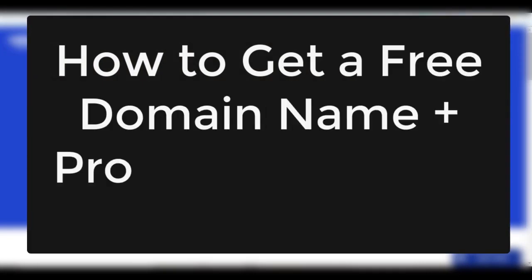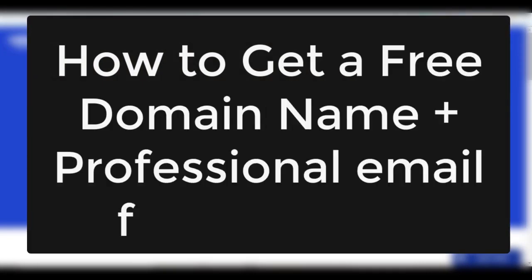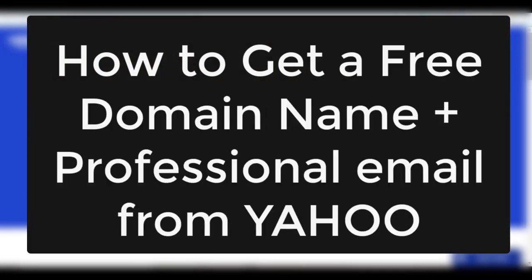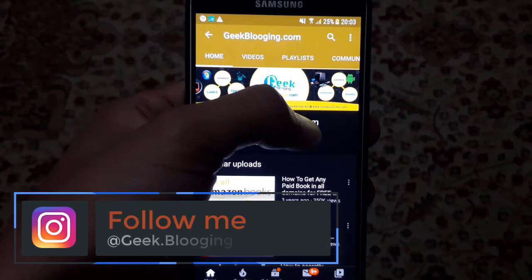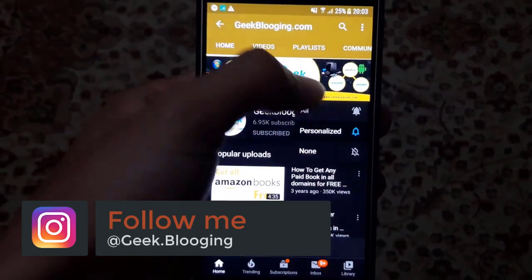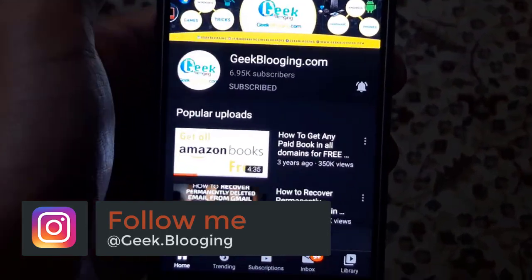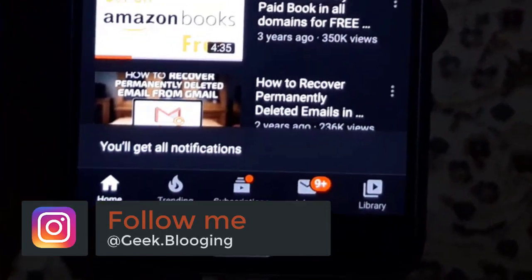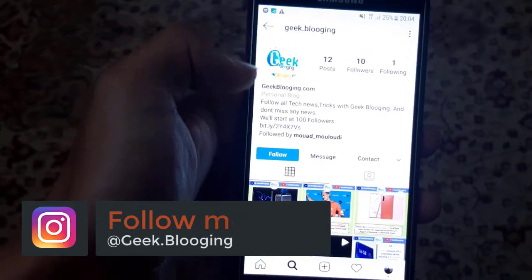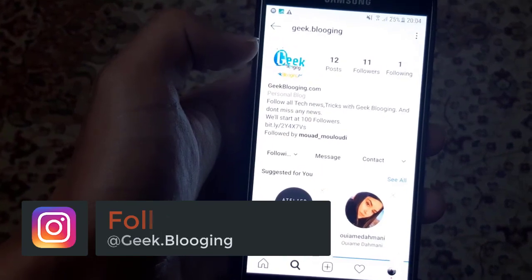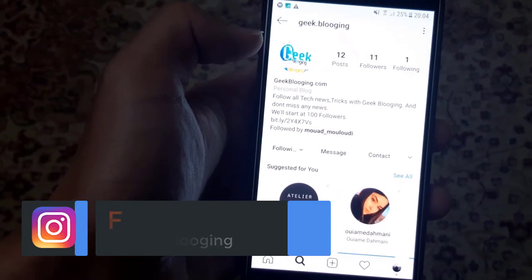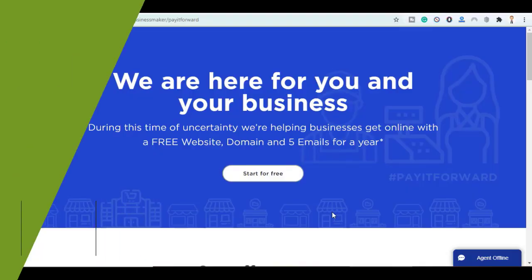professional domain name like .com, .net, and a professional email for free from Yahoo. Before we begin, subscribe with notifications on and follow me on my Instagram account at geek.blogging.